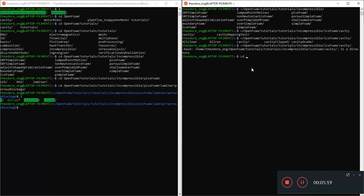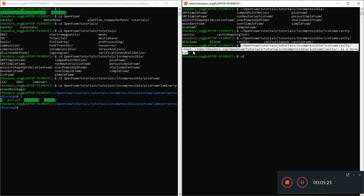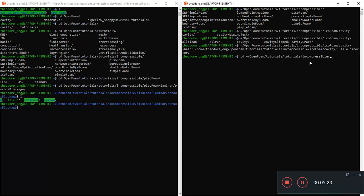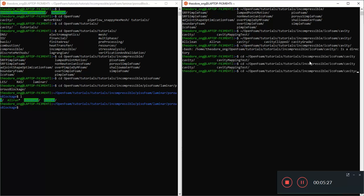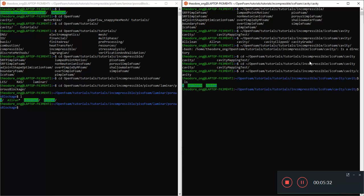In the other window I'll do the same, except why not just copy and paste. Go to IcoFoam instead and go to cavity. I forgot the CD. IcoFoam cavity.